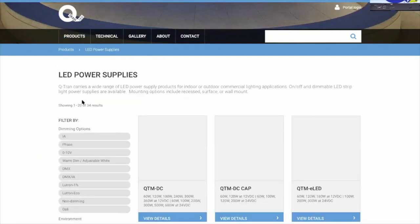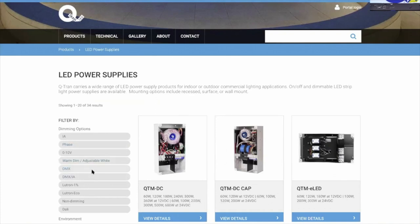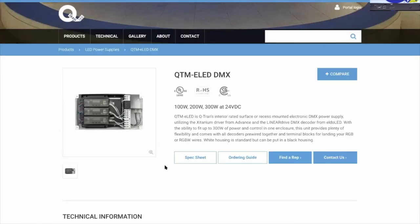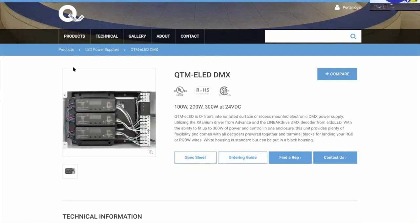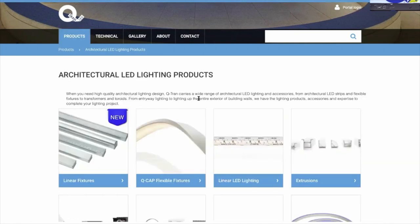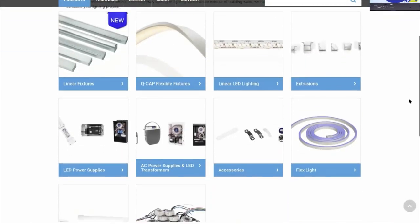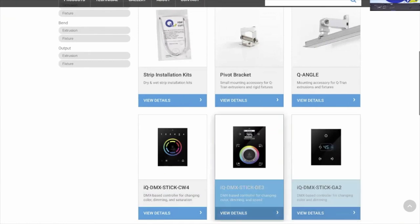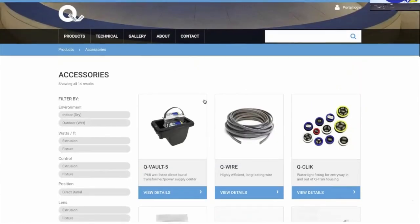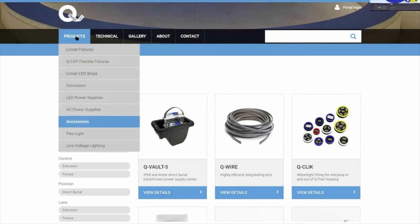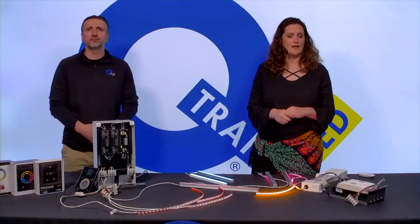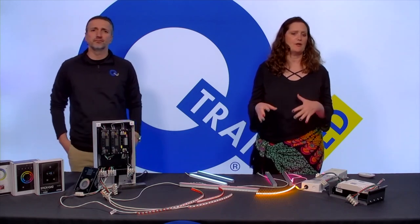Moving to power supplies — you can filter down to DMX. We're going to focus on our QTM e-LED DMX products, and again there's an ordering guide. For how to talk to your products, go to our accessories section where you'll find our DMX sticks. We call them sticks even though they're flat rectangles. There are three of them with different capabilities for different reasons. That's your product page — categories, filters, and lots of great information.